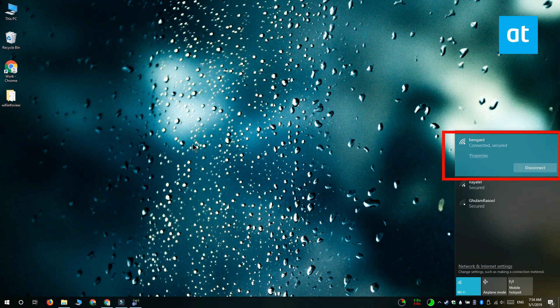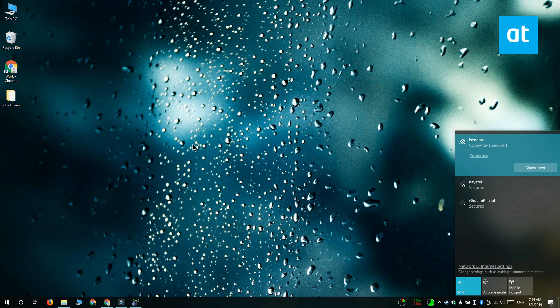There's this network here, this is one that I'm connected to and it's filled out more than the others at the bottom. The fill indicates the signal strength. The more it's filled out the stronger the signal is and the less it's filled up the weaker the signal is.